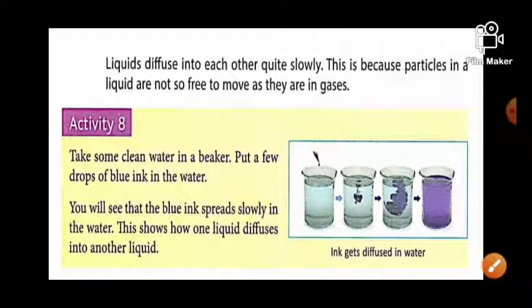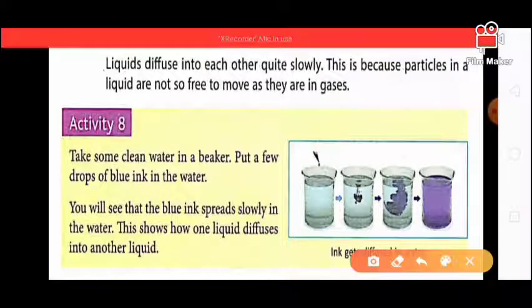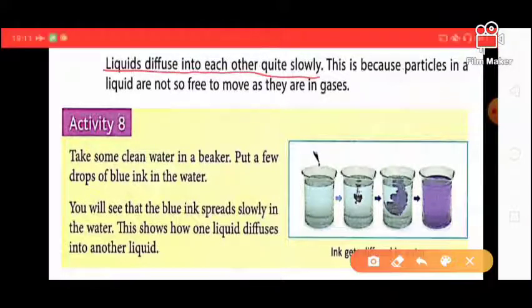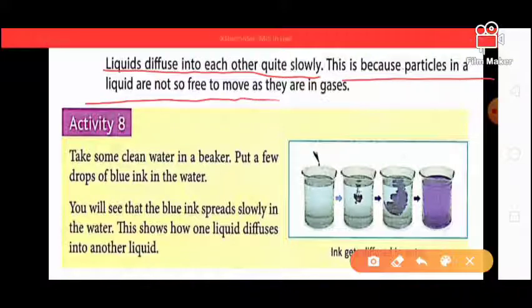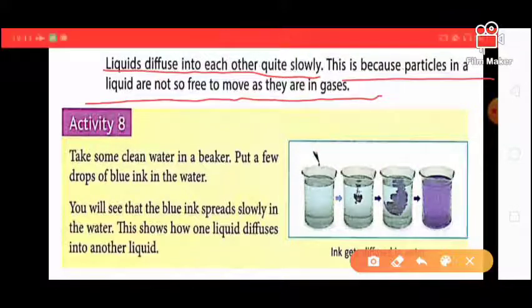Liquid diffuses into another liquid quite slowly. This is because particles in a liquid are not as free to move as they are in gases — liquid particles do not show as much free movement as gas particles.